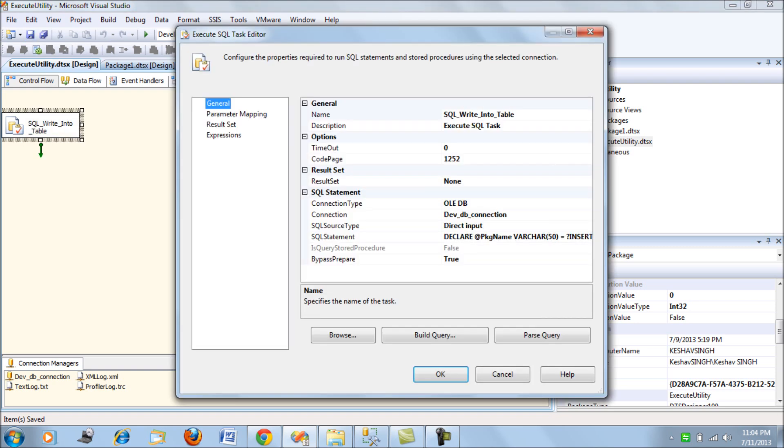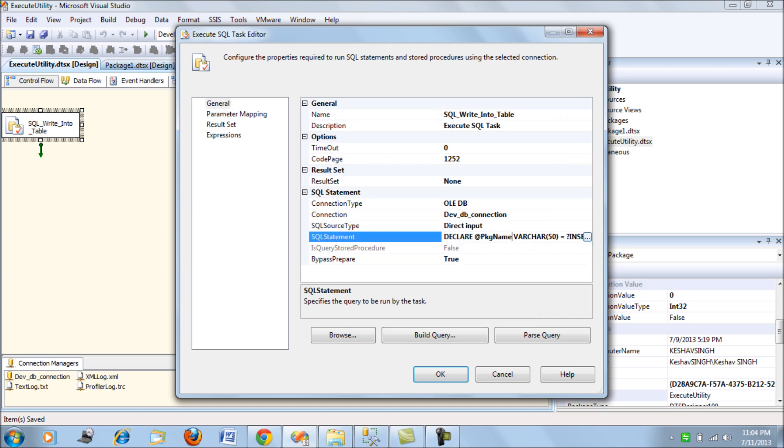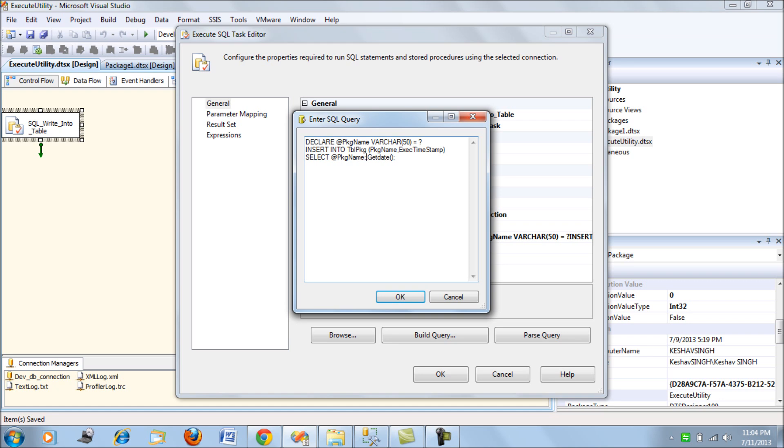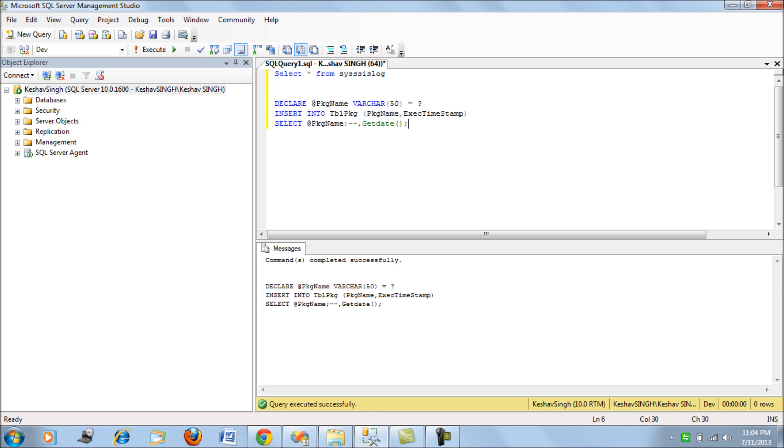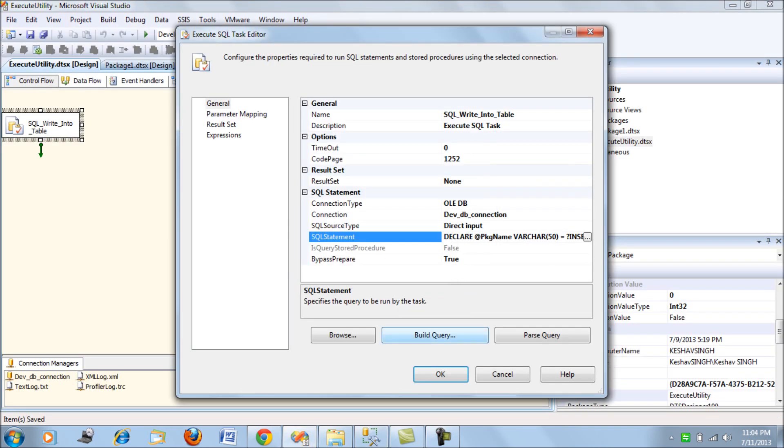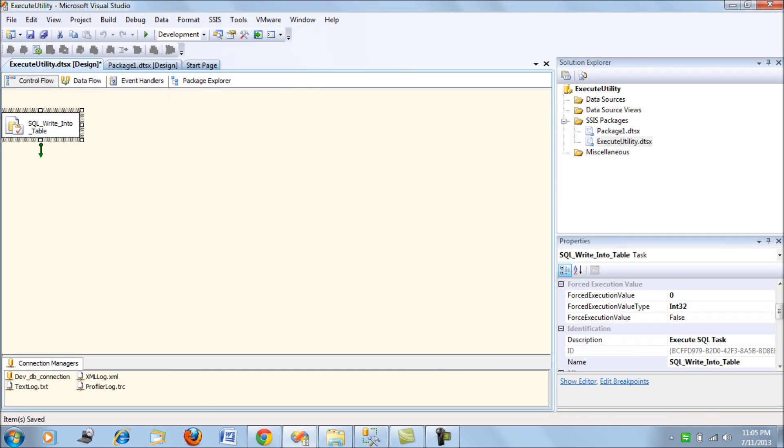Before I run this package, let me make a small change in such a way that this package fails, because I would want the failure messages to be captured. So if you see, this code is bound to fail. The reason is I have not supplied one column which needs to be there. That's all. Next, I run this package.